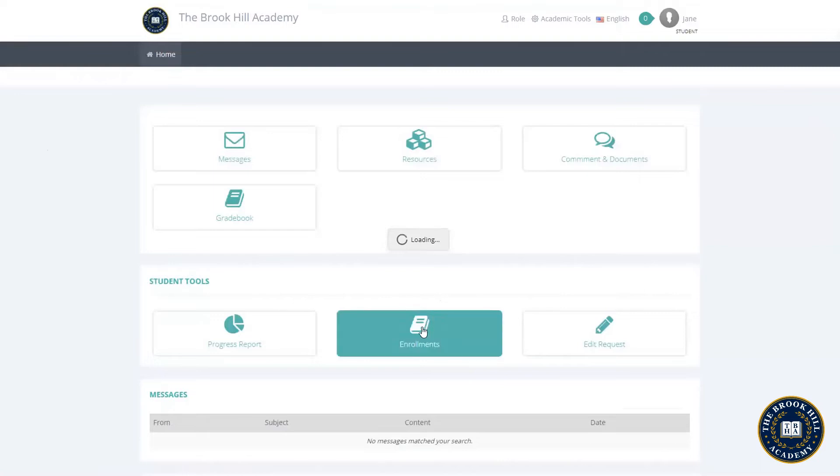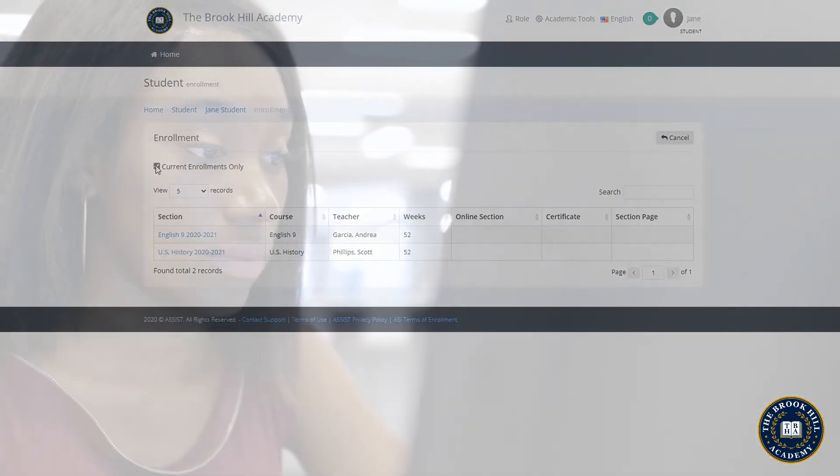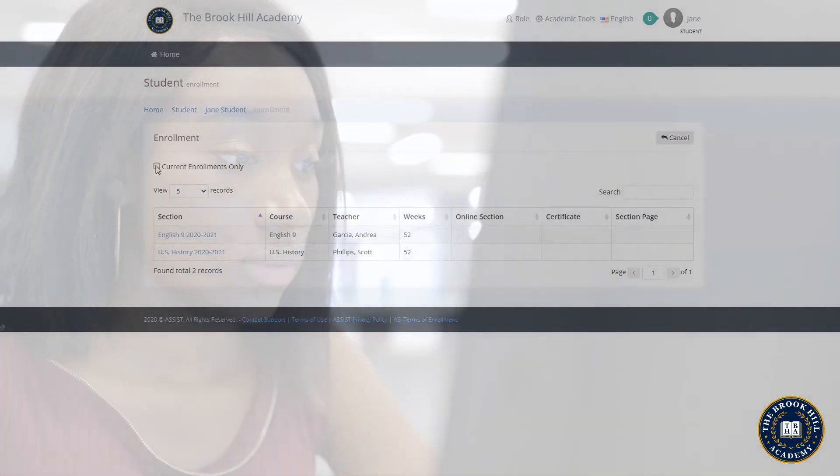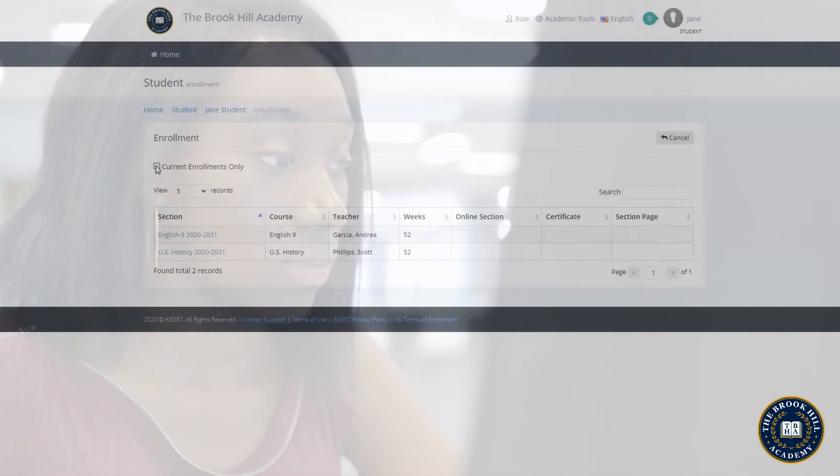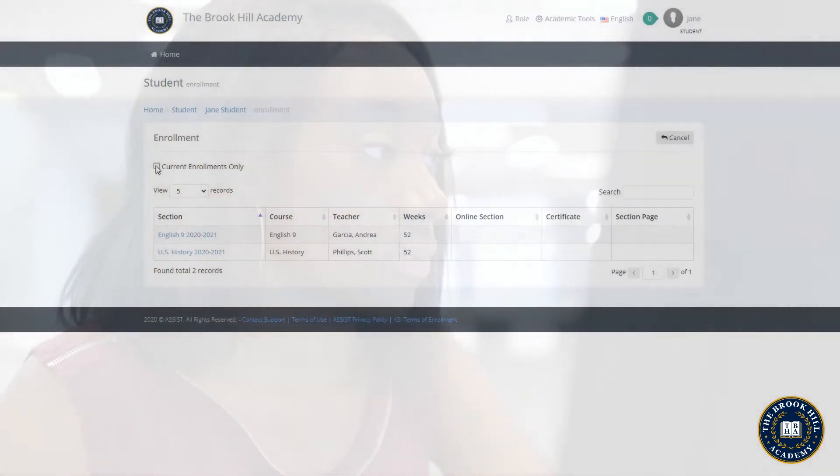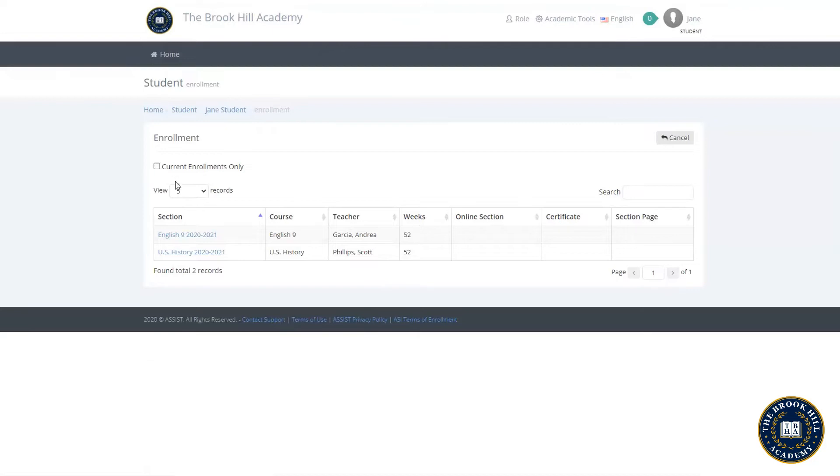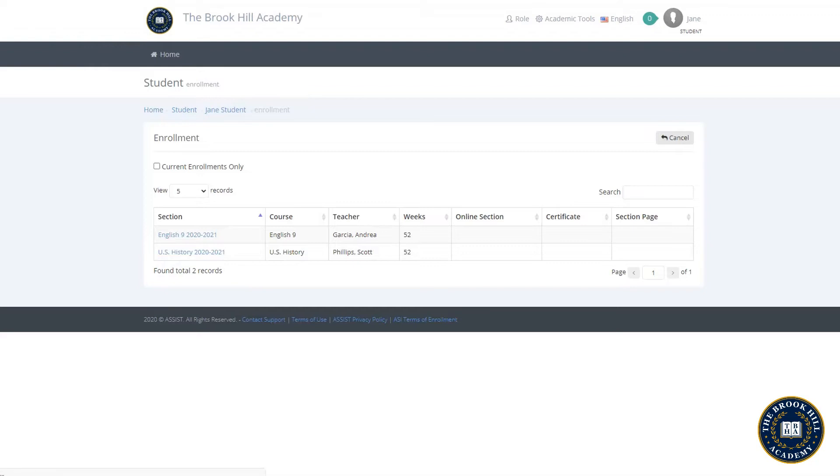Once back on the main screen we can see enrollments and here is where we can see not only the classes you're currently enrolled in but also any other classes you have completed at the Brookhill Academy by unchecking this box. Jane like you is a new student so she hasn't completed any classes yet. You can also see the teacher that Jane has for each subject and the number of weeks that Jane and her admissions counselor have selected to finish the course so that she stays on schedule to graduate.